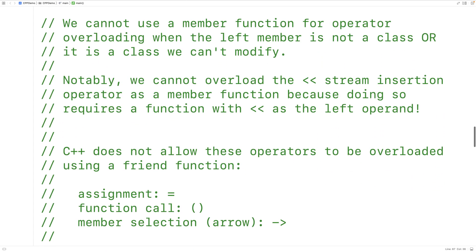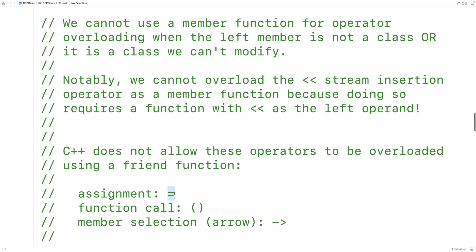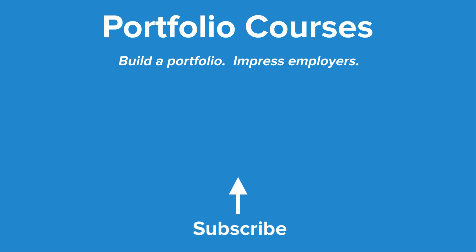So sometimes we actually need to use a friend function to implement operator overloading. We can't use a member function when the left operand is not a class or is a class we can't modify. Notably, we can't overload the stream insertion operator << used with cout as a member function, because doing so requires the stream insertion operator as the left operand. C++ also doesn't allow the assignment, function call, or arrow operators to be overloaded using a friend function — so there are situations where we must use a member function instead. This has been how to implement operator overloading using friend functions in C++.